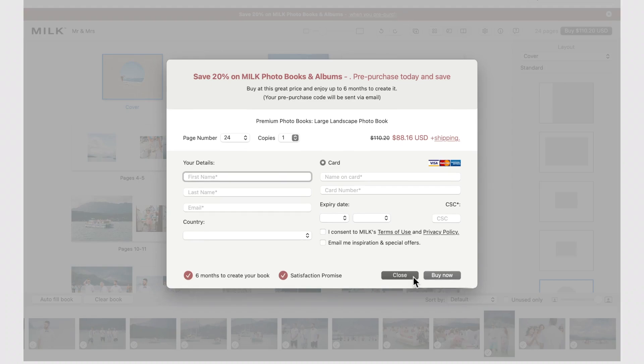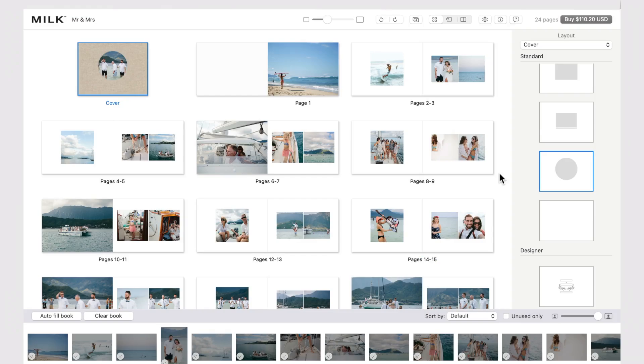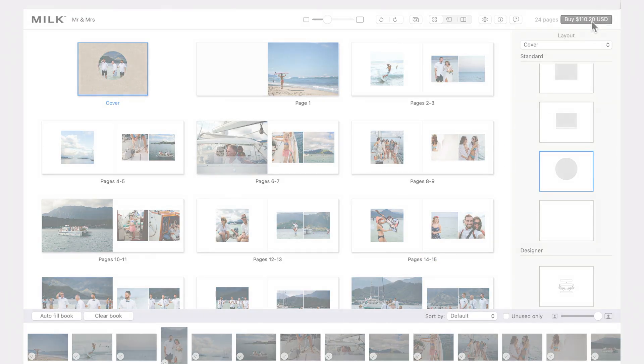And when your masterpiece is ready to print, click Buy here. Happy creating!